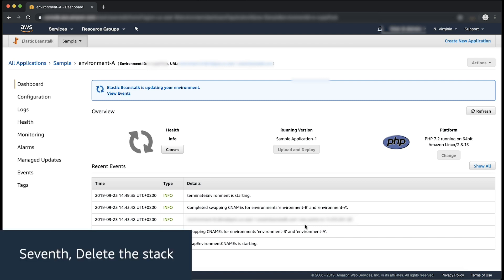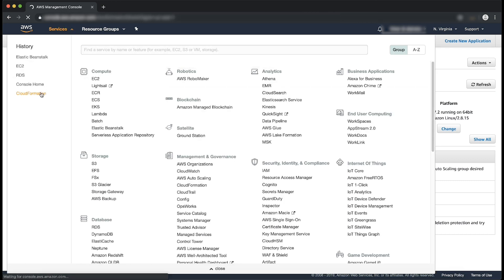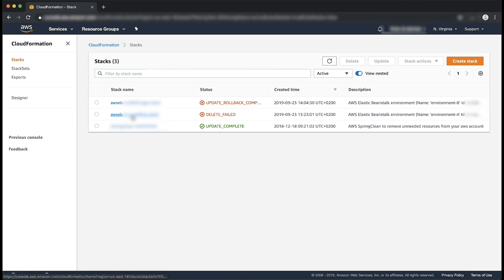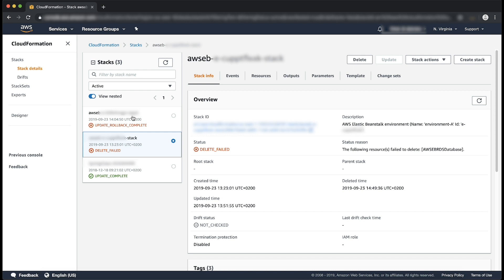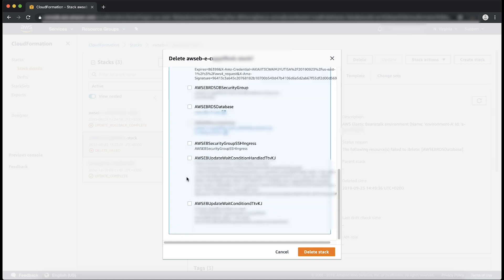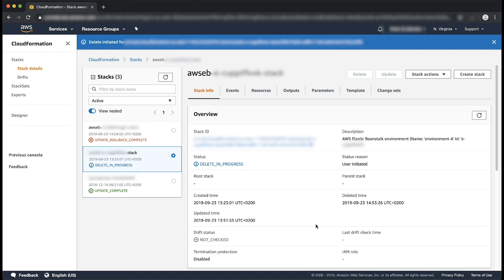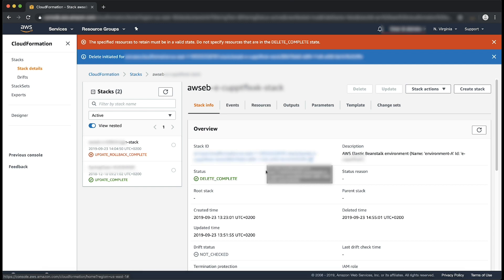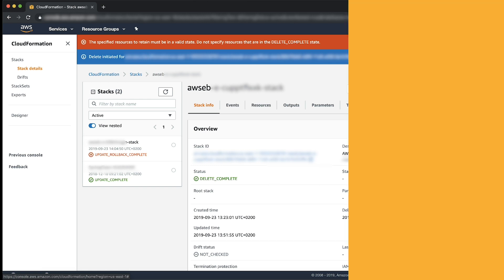Seven, delete the stack. Open the AWS CloudFormation console. Choose the stack based on the Environment ID of Environment A. Kindly note, the status of your stack is Delete Failed. For Actions, choose Delete Stack. In the Delete Stack pop-up window, choose Yes, Delete. Terminate Environment A and remove the RDS snapshot that you created earlier. This might take some time. Fantastic! We've successfully decoupled an Amazon RDS instance from an AWS Elastic Beanstalk environment without downtime, database sync issues, or data loss. Thanks for watching and happy cloud computing from all of us here at AWS.